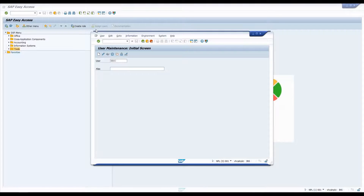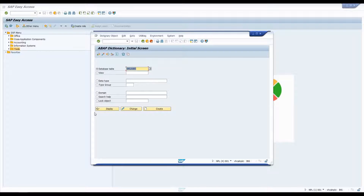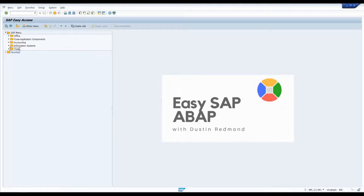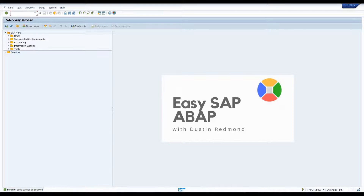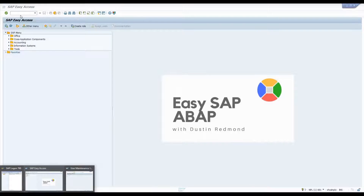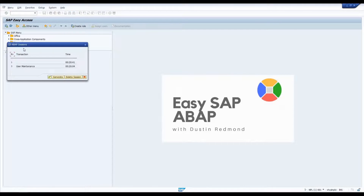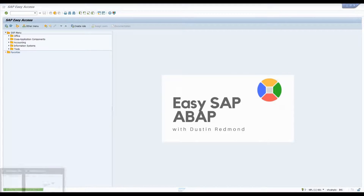Let me open a couple of windows with different transactions. When I go back to session one and do slash O by itself, it gives me a view of all the sessions I have open — I can see I have the ABAP Dictionary in one, User Maintenance in another. I can generate a new session or delete a session from here.